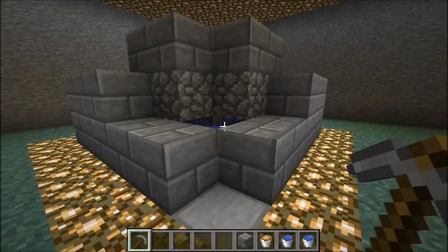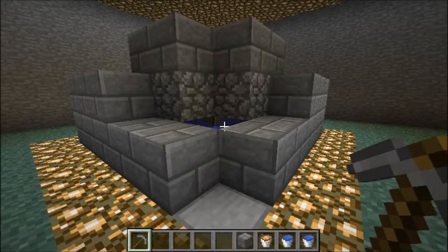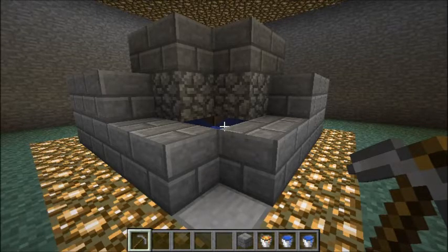Hey there, Minecrafters! Today we're going to build a cobblestone generator. If you've never heard of a cobblestone generator before, it's a device that generates cobblestone — infinite amounts of cobblestone.